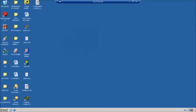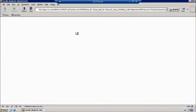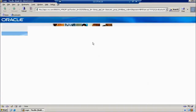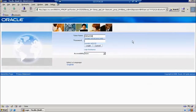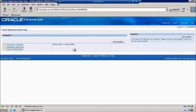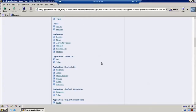First of all, we log in with Oracle Applications. Here we should give the username and password. My username is demo90 and 123456 is my password. Now go to System Administrator.